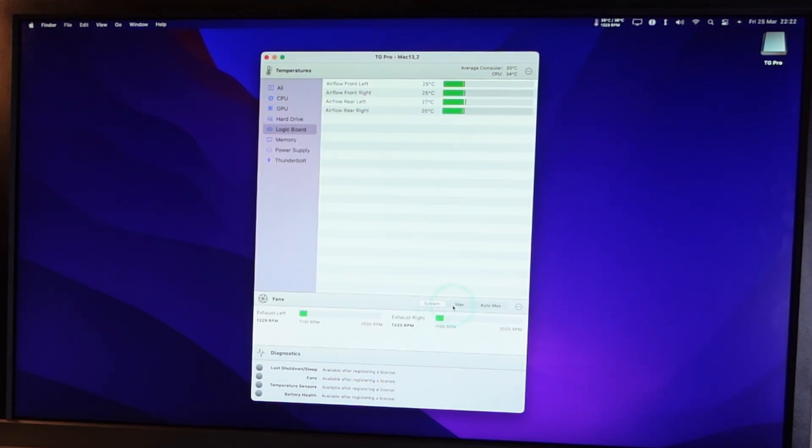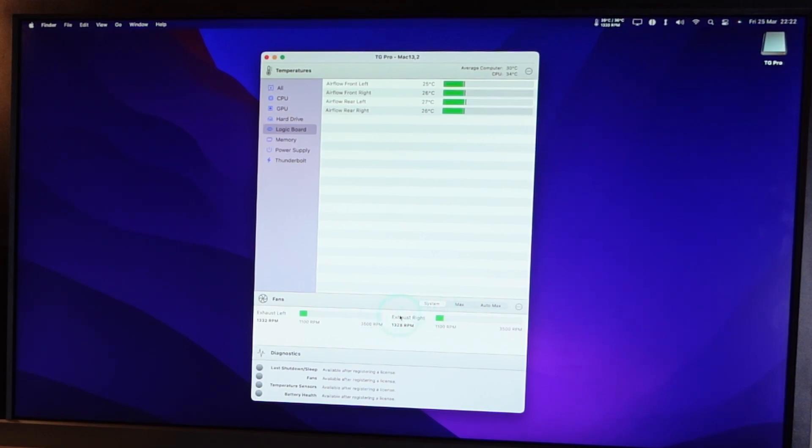You can also go ahead and switch which type of default profile you want to use. So if we're on system here, we're just going to use Apple's default fan control curves. However, we can go ahead and press the max button here and that's going to put the fans on maximum.